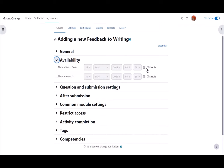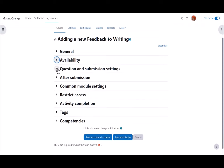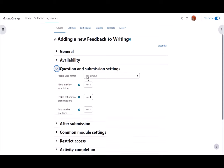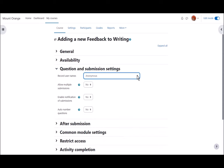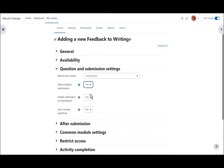Availability allows you to set a period of time when the feedback will or will not be available. In question and submission settings you can choose whether the submissions are anonymous or user names are recorded. Note that this is not totally secure as the logs will still reveal identities. You can allow users to submit more than once. You'll need this for anonymous feedback, to be notified when feedback is completed and to have questions auto-numbered or not.